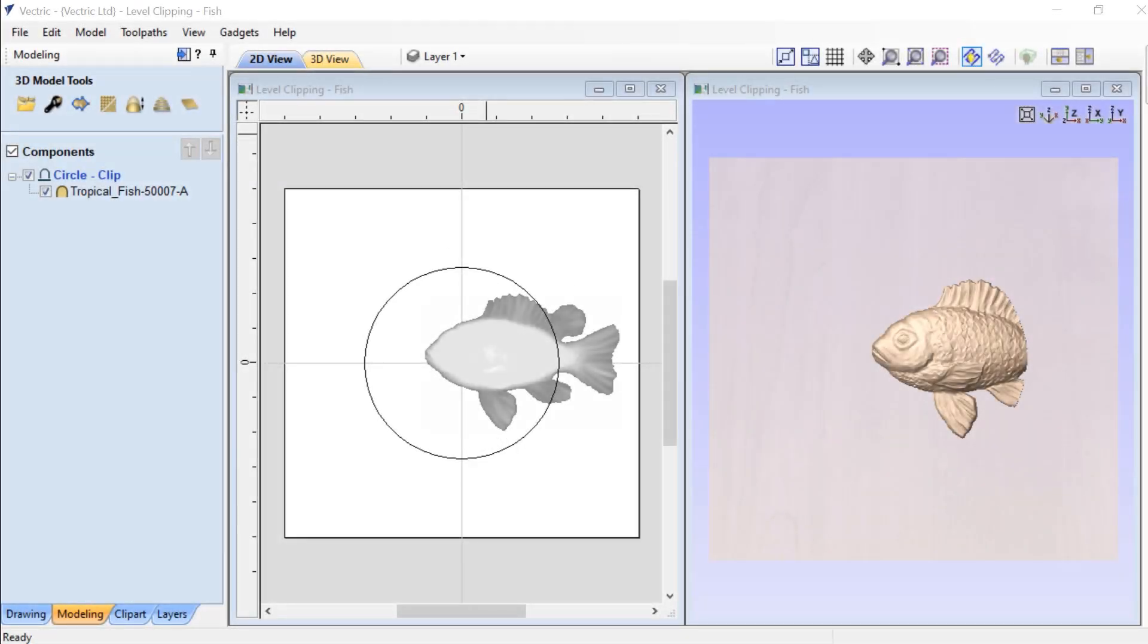Level clipping is a level effect that allows you to clip content of a level based on a selected or a selection of closed vectors.